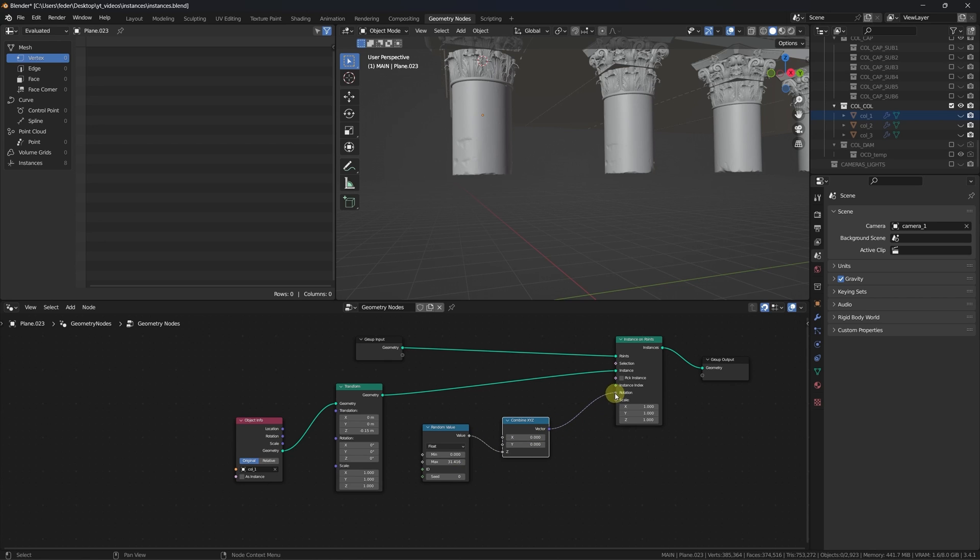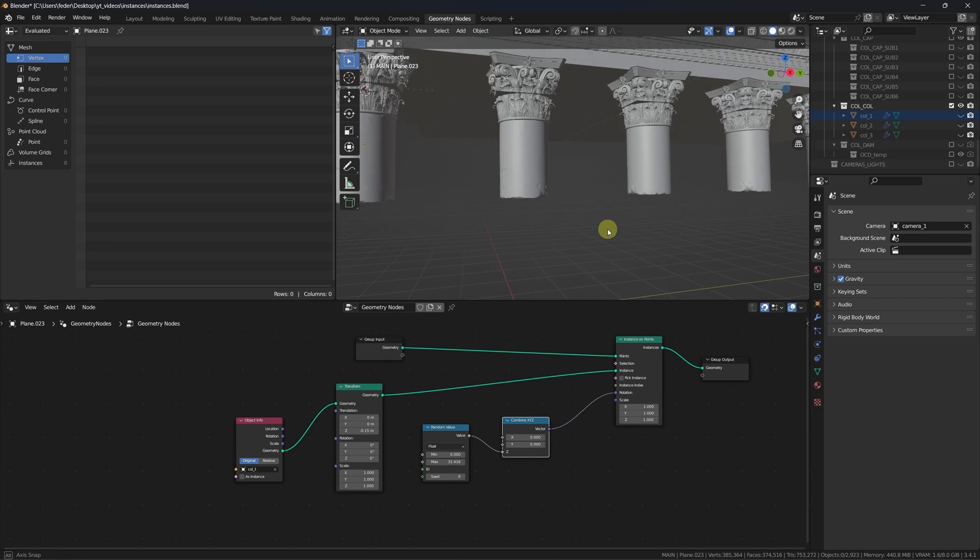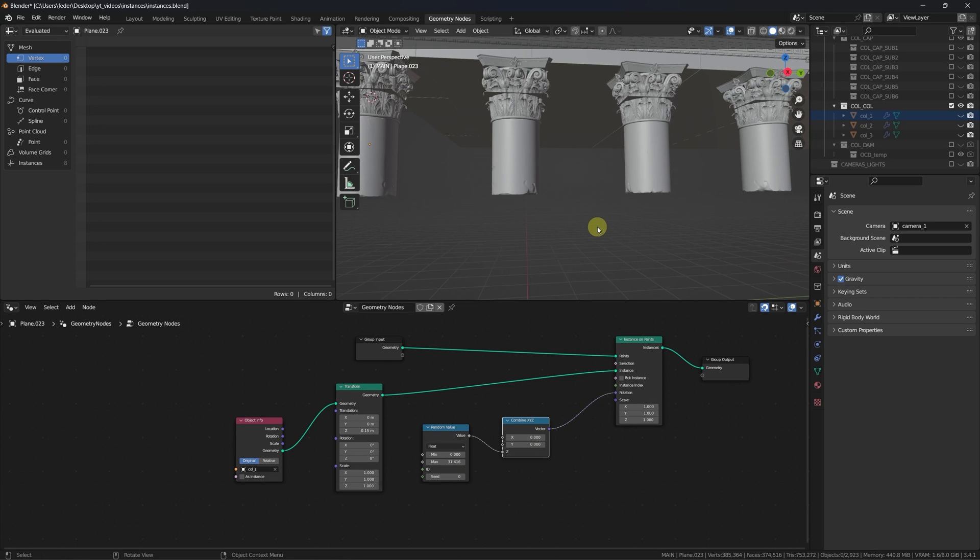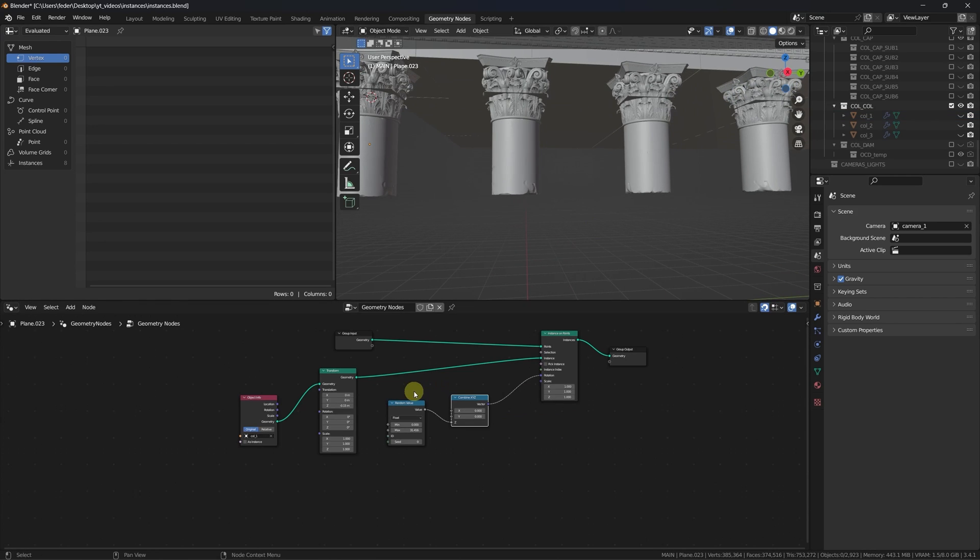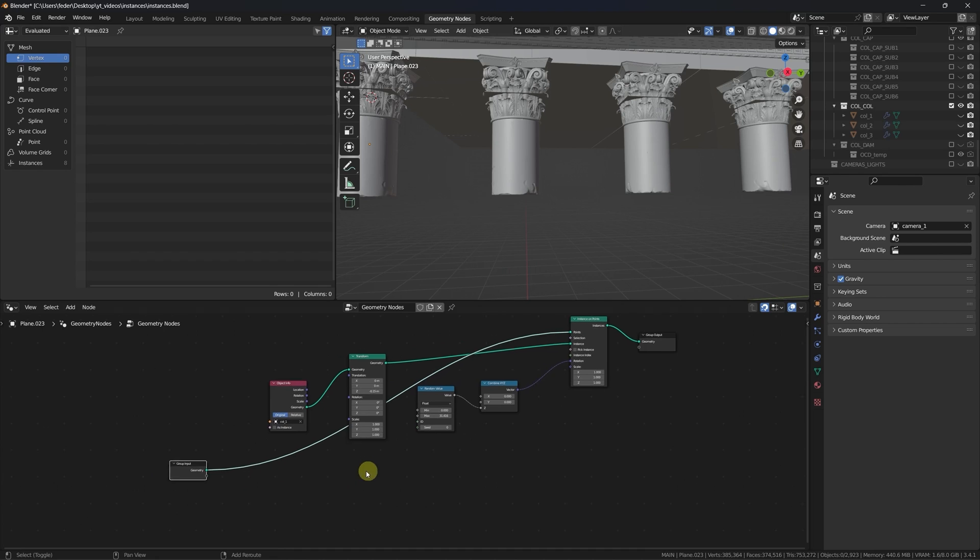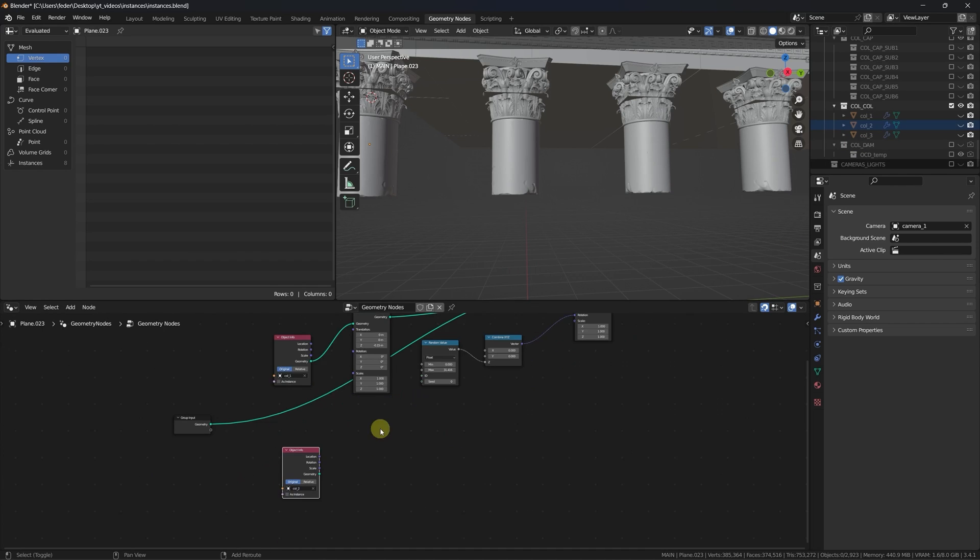Let's then apply the same concept to the other pieces of the column body, and merge the resulting geometry at the end.